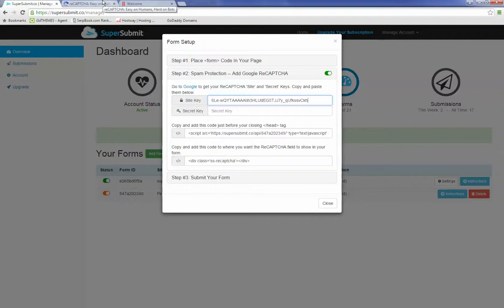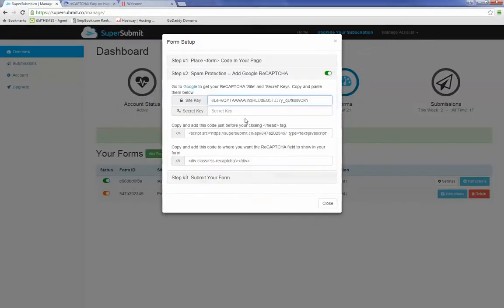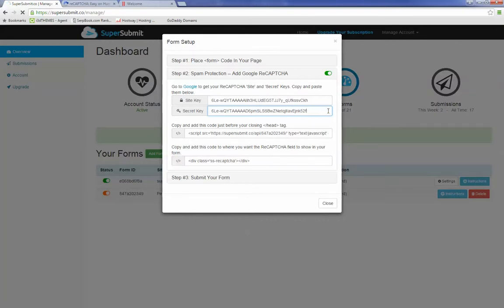The next thing we need to grab is the site key. We copy it and paste it in — Control V, or on a Mac it's Command V. Notice there are no trailing spaces. When you finish entering it, the gear appears and then the check mark — it's an auto-save, so it's now done. You don't have to hit save.